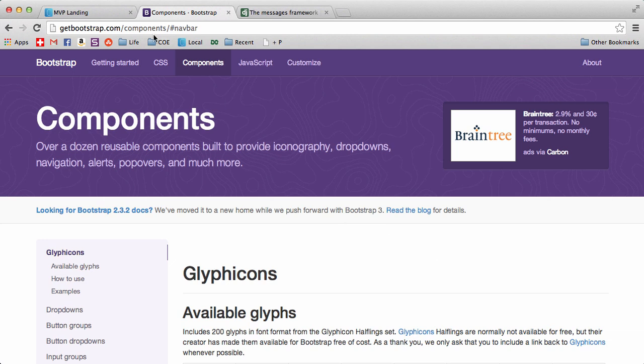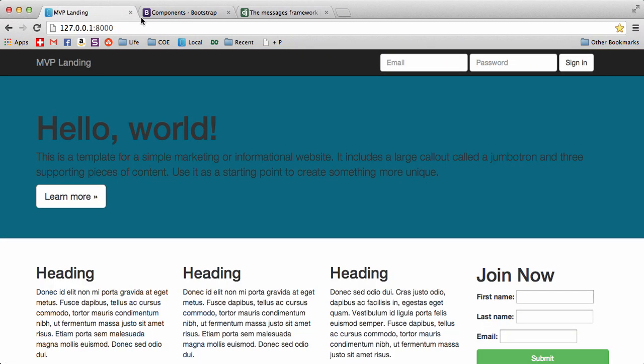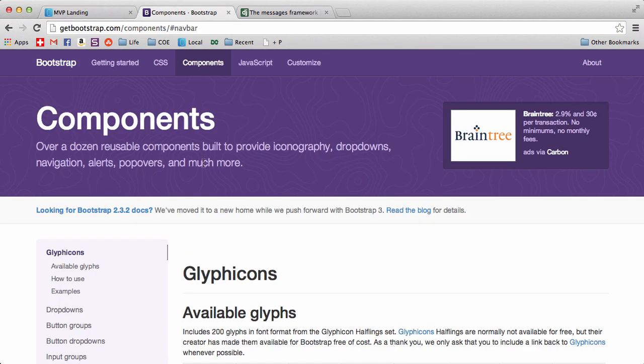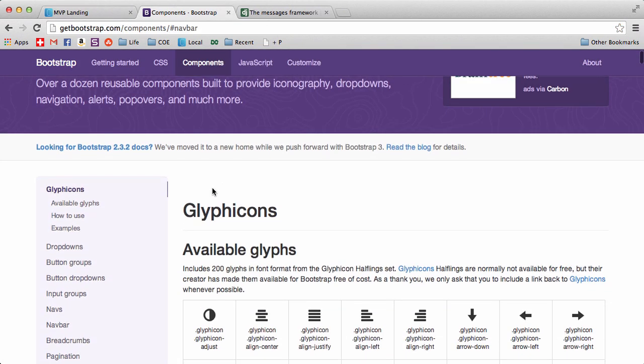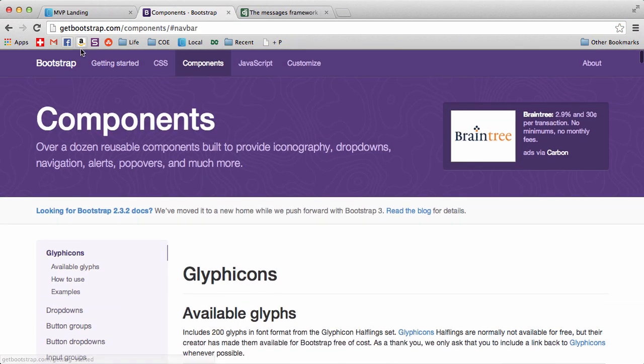Alright, so in this one we are going to add our navbar similar to what Bootstrap already has. I know we have some stuff in here, but we're going to change it just a little bit.